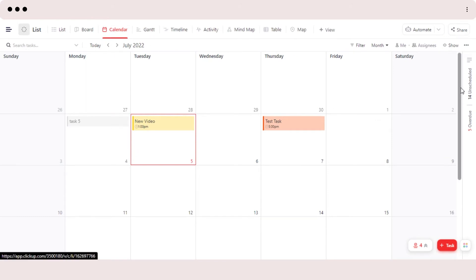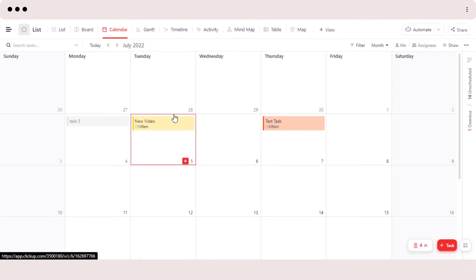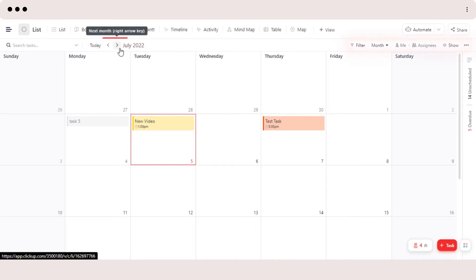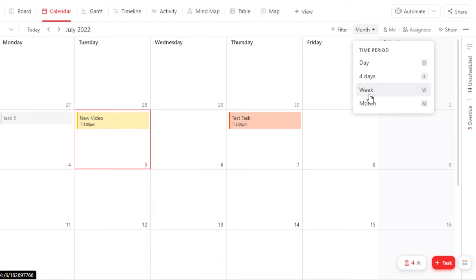Calendar view — on ClickUp we get our own calendar without any integration; this is just a view and we don't need to integrate any kind of calendar into ClickUp. We get a calendar view which gives us a view of our upcoming or due tasks. We can first go ahead and customize our calendar — we can get a monthly view, weekly view, day, or four days.